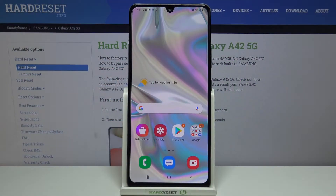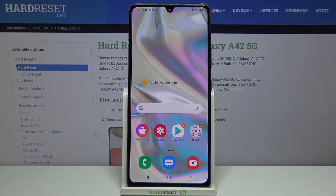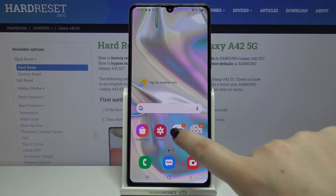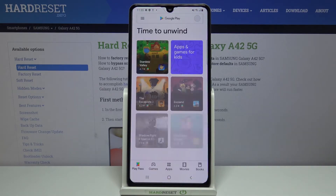Hi everyone, here we've got Samsung Galaxy A42 and let me show you how to update apps on this device. First of all, make sure that you're connected with Wi-Fi or any other internet source, and then let's enter the Play Store, so let's tap on it.